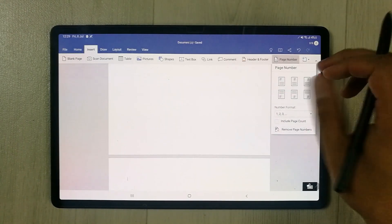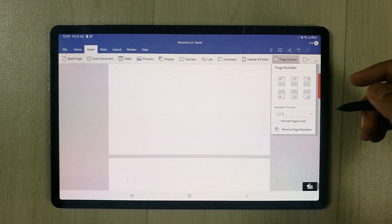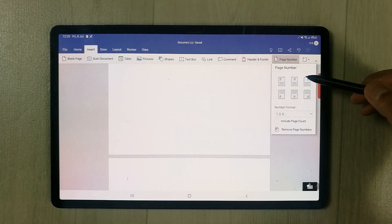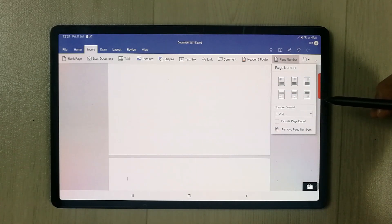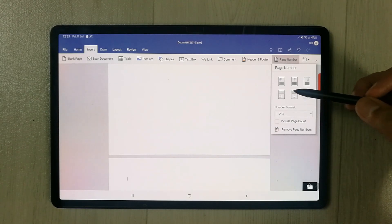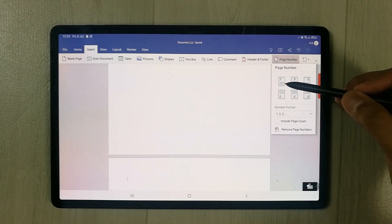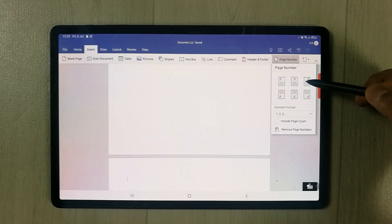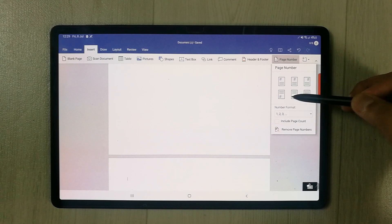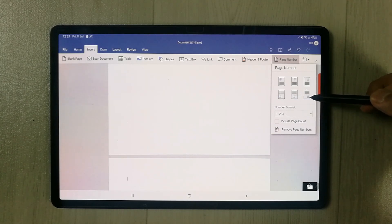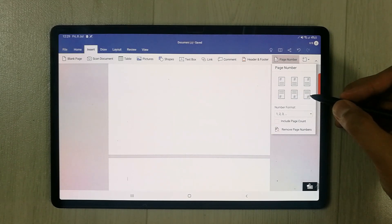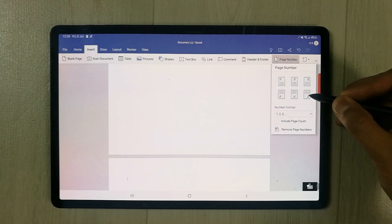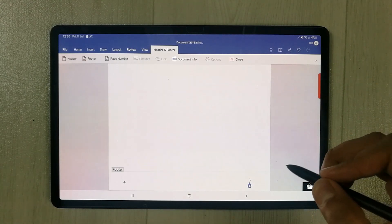Once you select it, a small window opens with different options. The first option is where you want to place your page numbers — top left, top middle, or top right. We also have bottom left, bottom middle, and bottom right. For example, I want to place it at the bottom right, so I select that option.